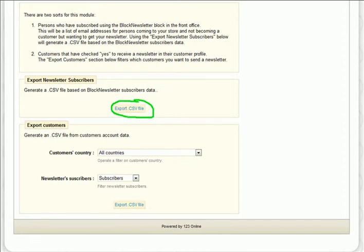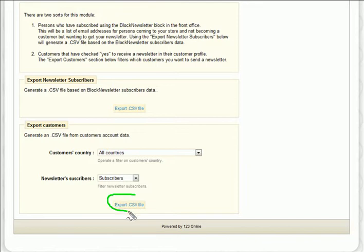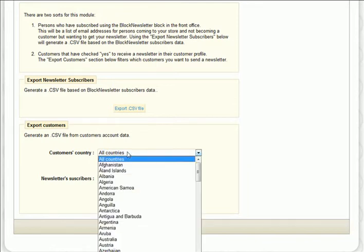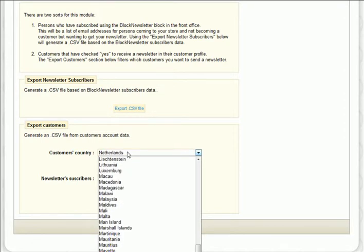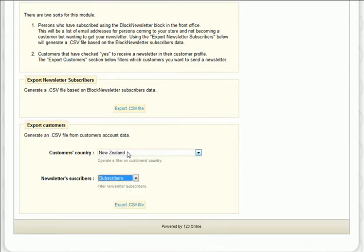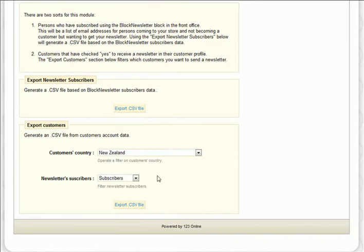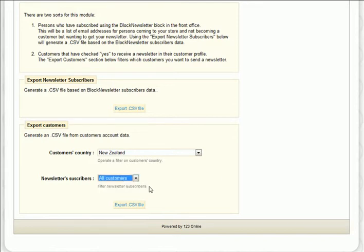Next, you want to grab the CSV file based off the customer information. If you'd like to get more specific, you can use filters in the second section. For example, if you'd like the email list of only people from New Zealand, you'll probably want to grab those who have opted in to subscribe only. When you've made your preferences, just click the export CSV file button below.